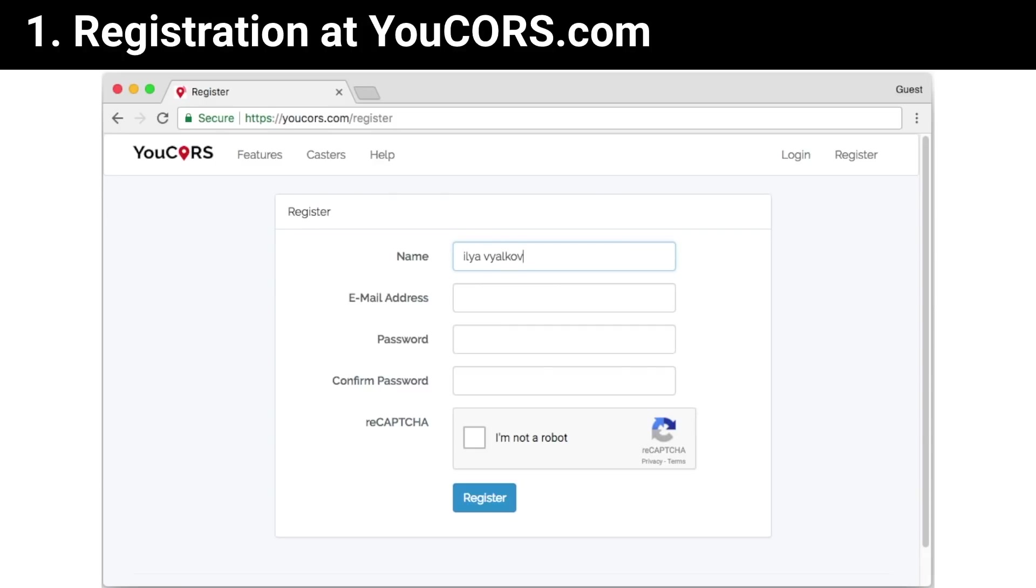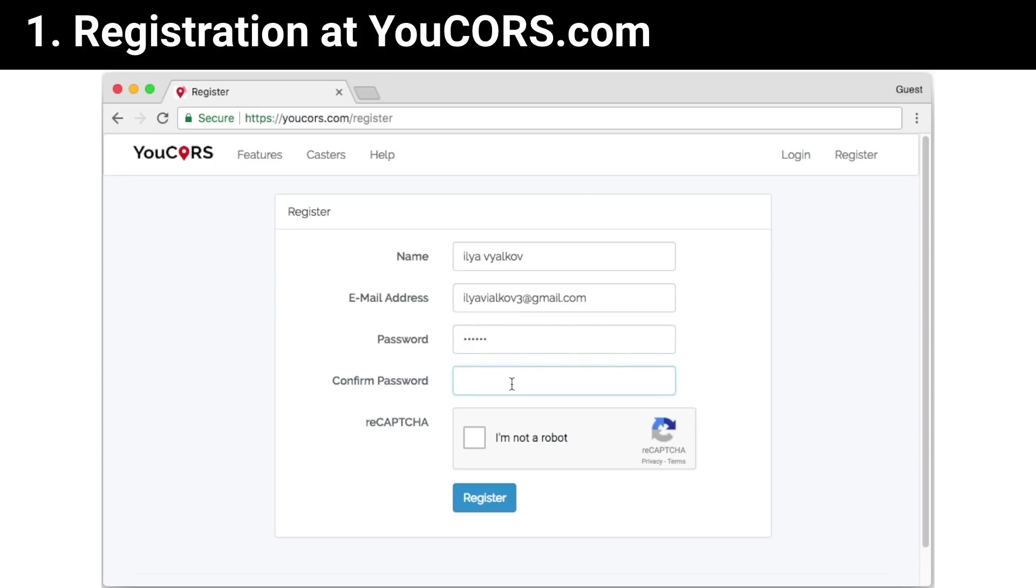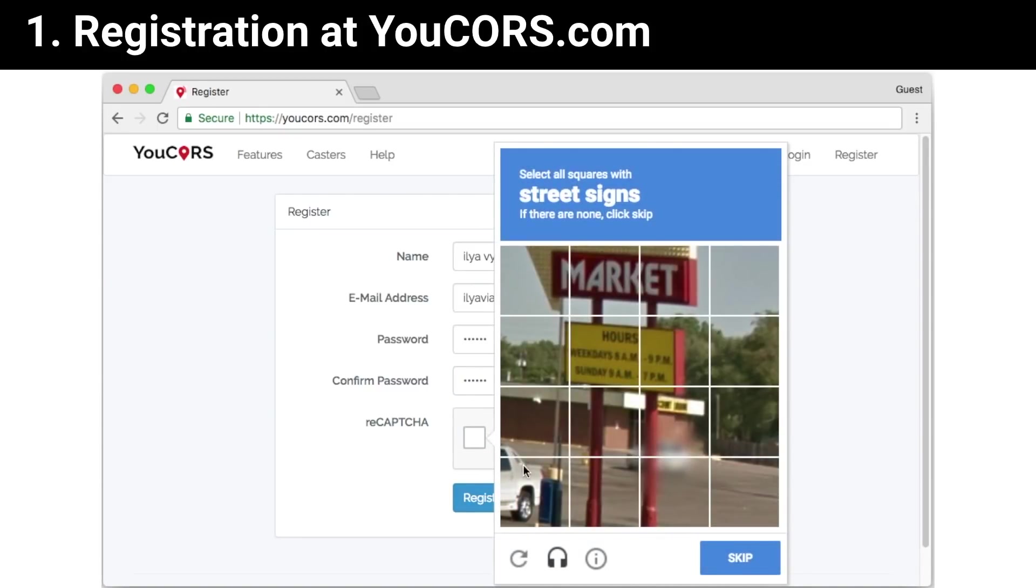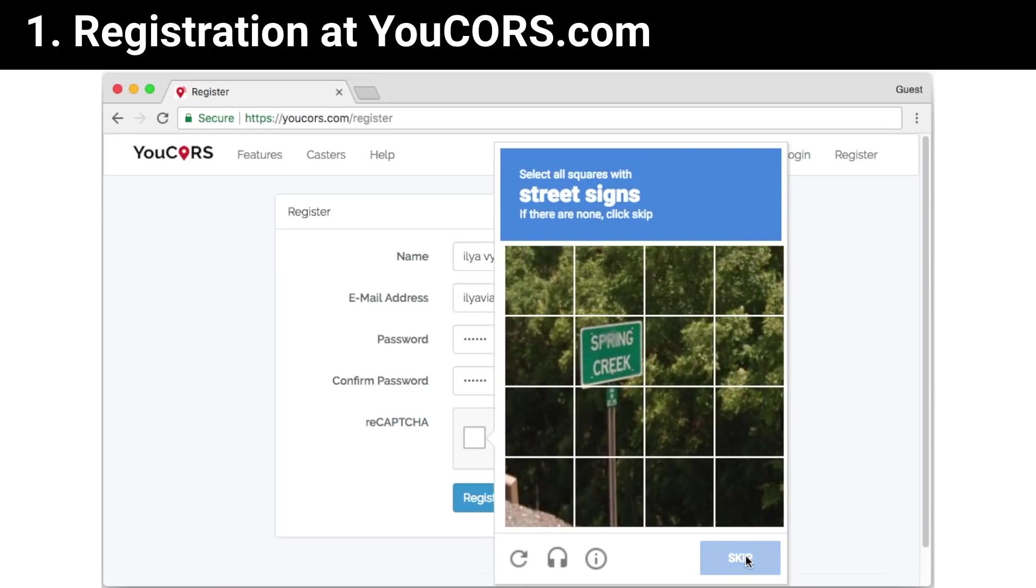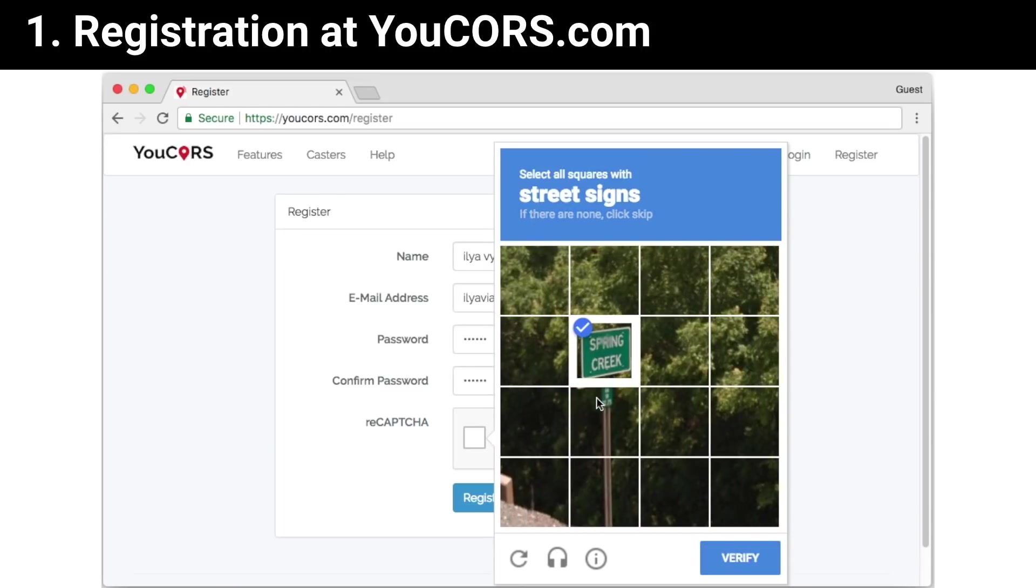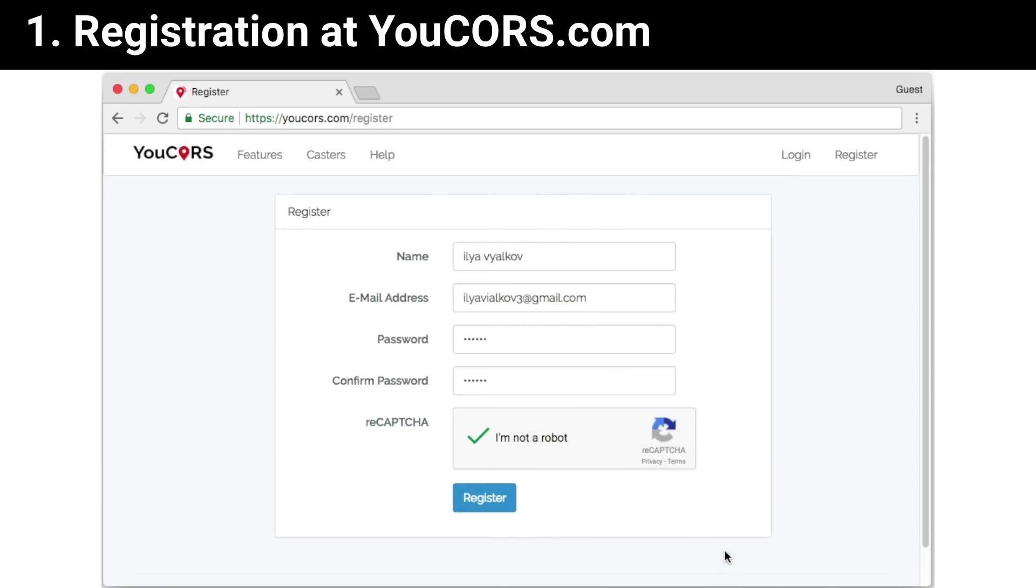After registration, you will have a trial plan which allows you to evaluate our service and see if it suits your needs or not. I am trying to start reCAPTCHA. Press next, press verify, and press register.